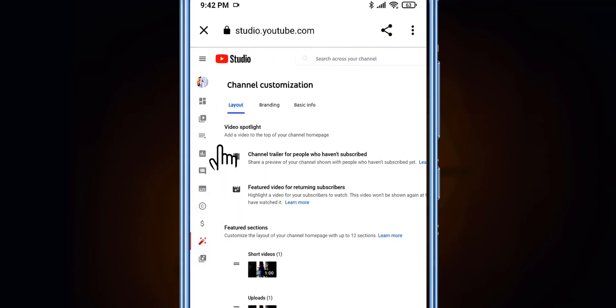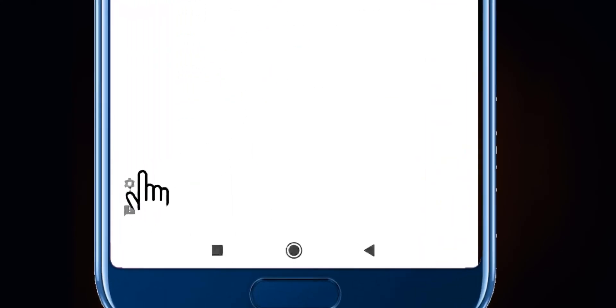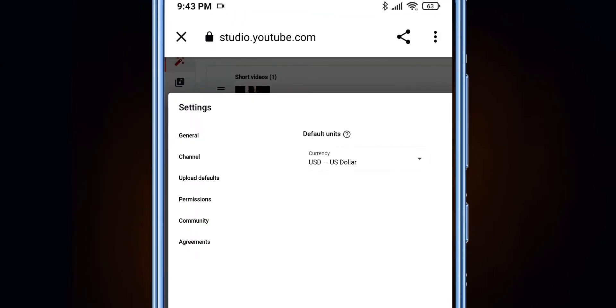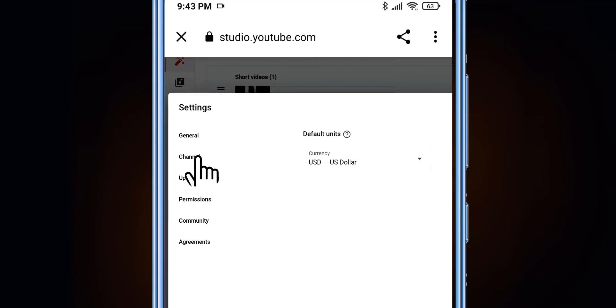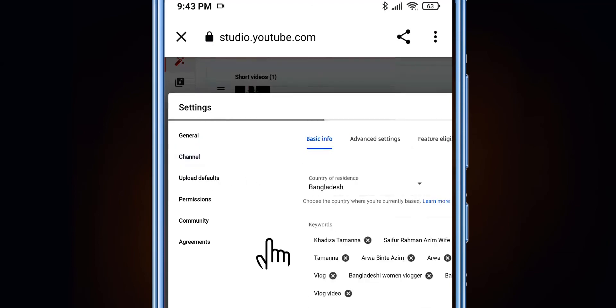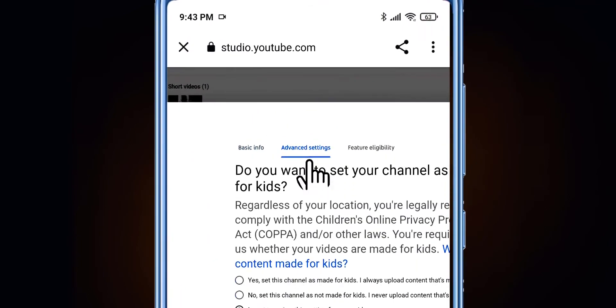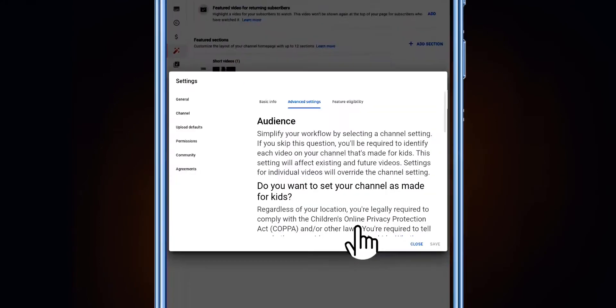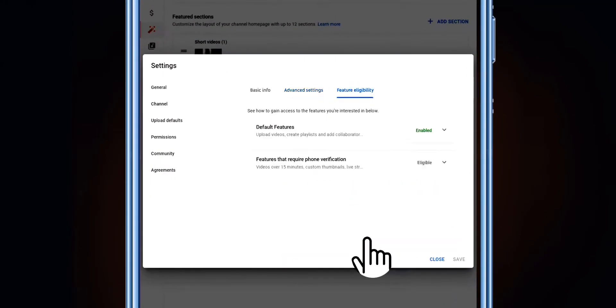Here you will find all the options and features of your YouTube Studio. Then you have to go up and select the 'Settings' option. In Settings, select 'Channel,' then 'Advanced Settings,' and then 'Feature Eligibility.'